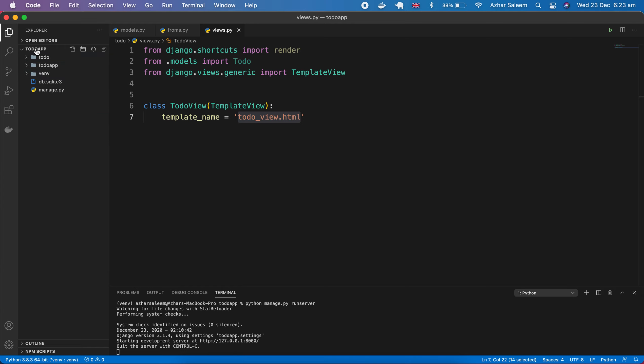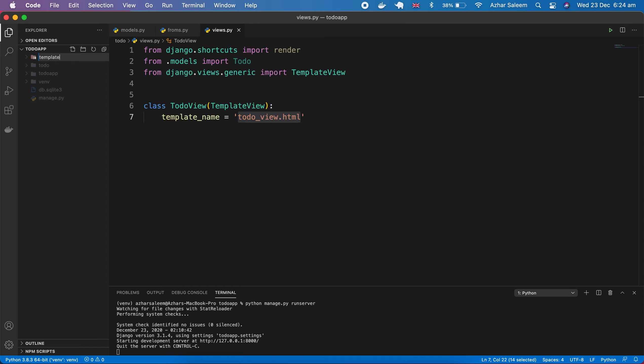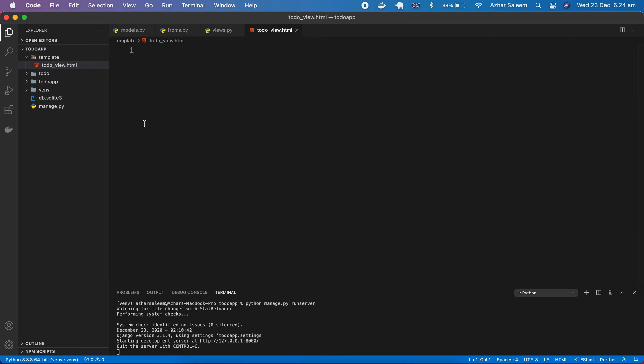I'm going to close this, I mean this todo. Create here a folder, and the folder name I'm keeping as templates or template. Inside this template I'll create this file todo_view.html.